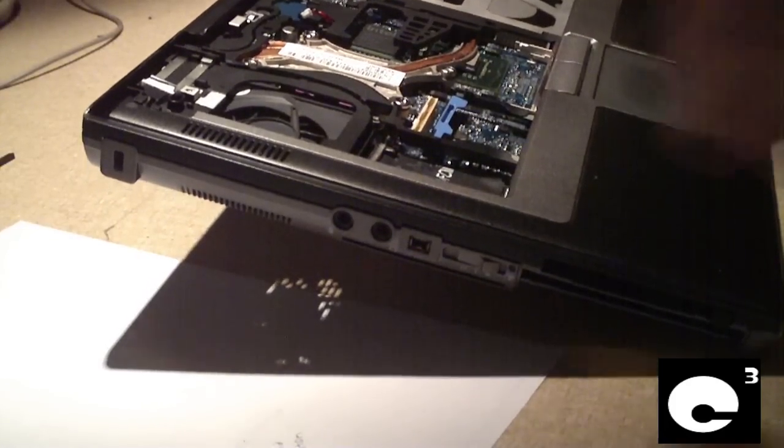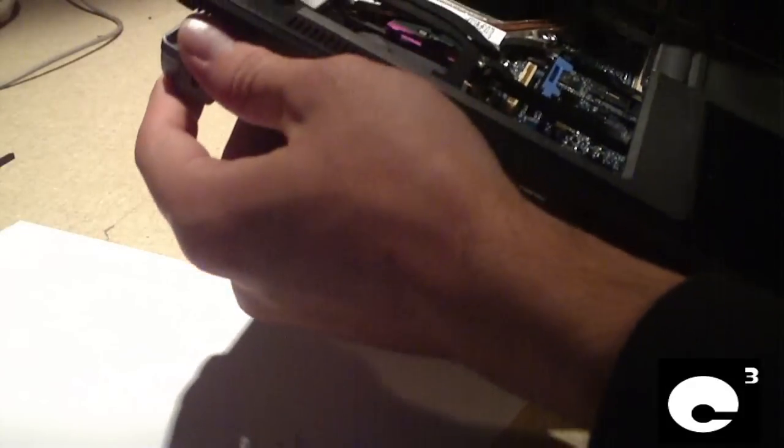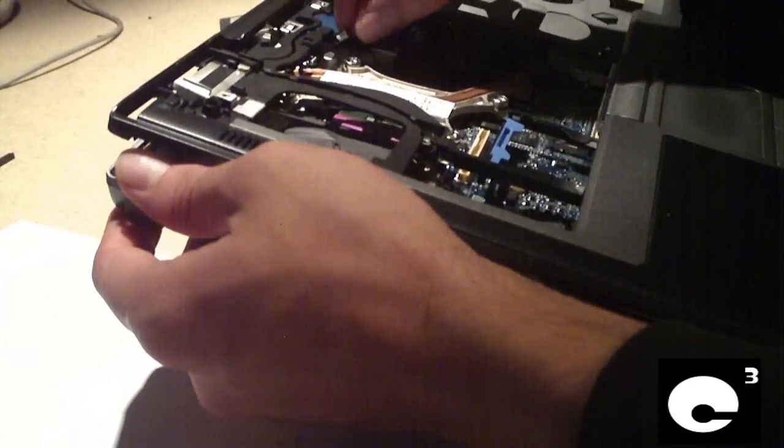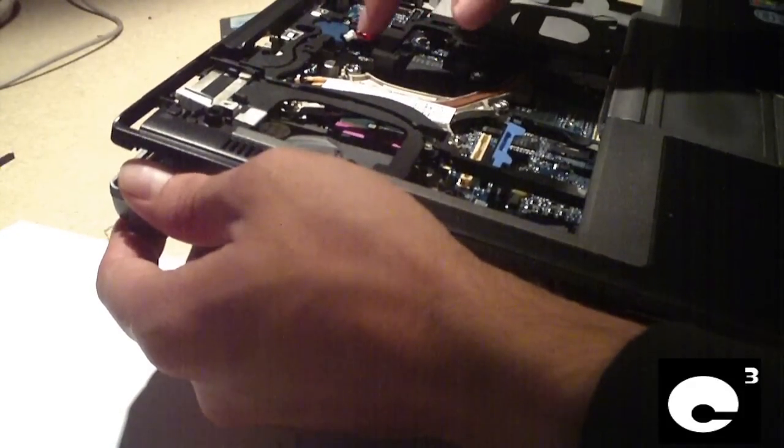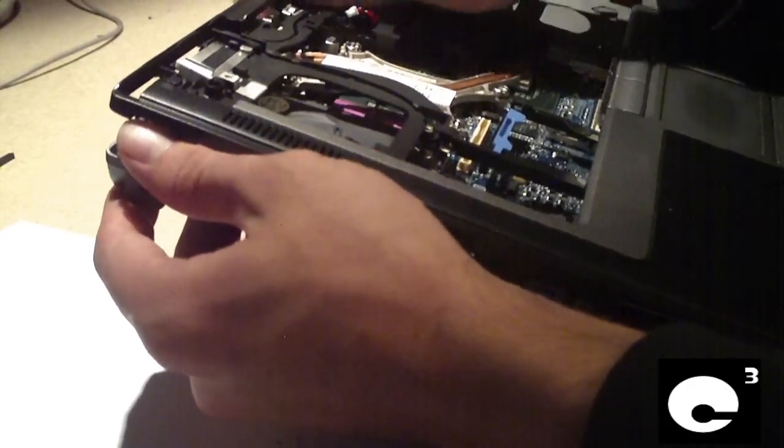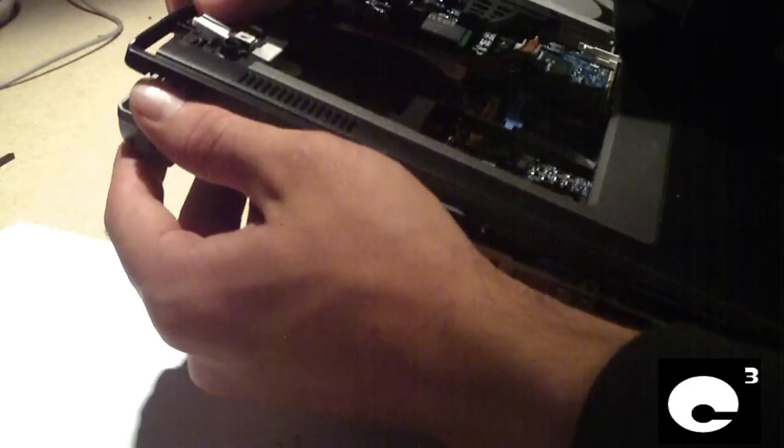Now all the screws are removed. Let's go ahead and unsnap this palm rest. And also, if you haven't done already, unplug this battery. I think I mentioned it earlier, but this will be sure.